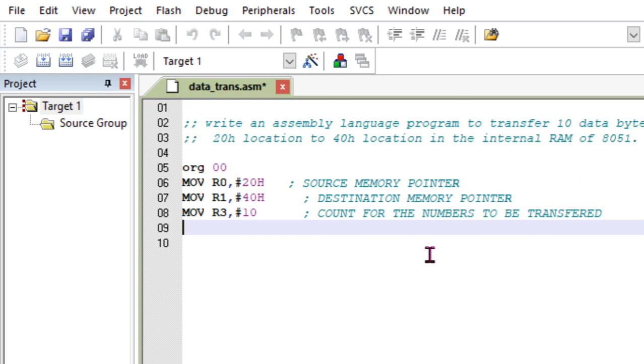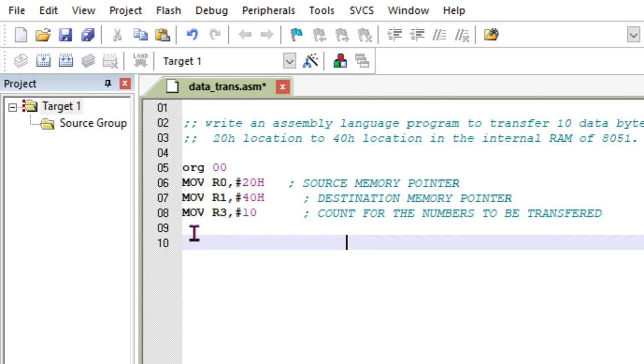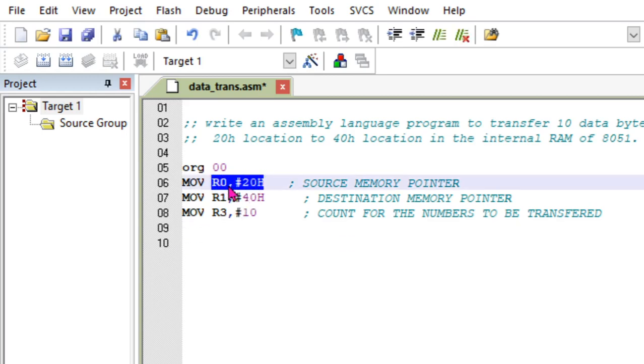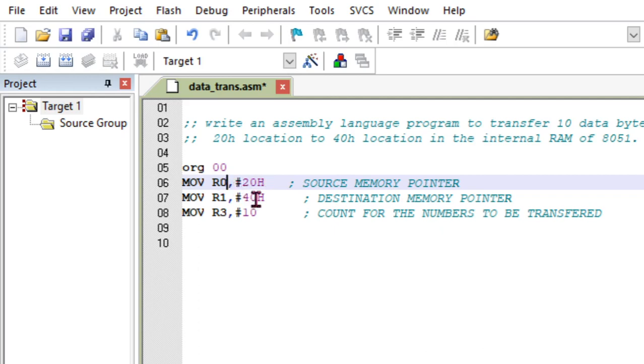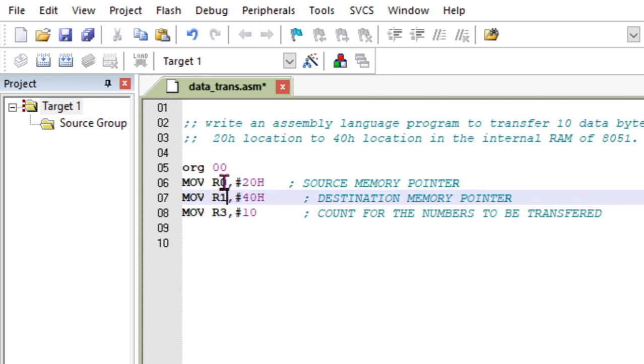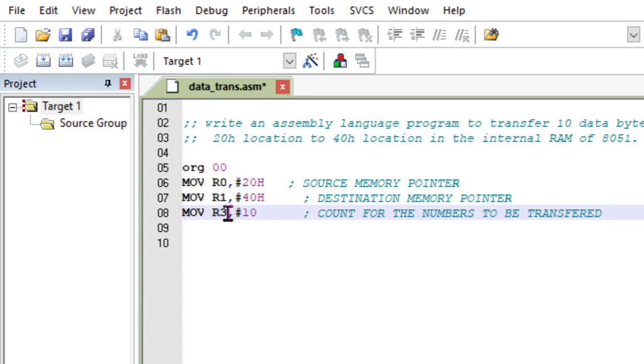You need to load the registers. This is the immediate addressing mode where I am loading a 20h value to R0 because I want this memory to be pointed by R0. And 40h is loaded immediately to R1, a memory to be pointed by R1. I cannot use any other registers other than R0 and R1. I can't use R2 or R3 for this purpose. For a memory indirect pointer, it has to be R0 and R1. R3 is just a loop counting counter.